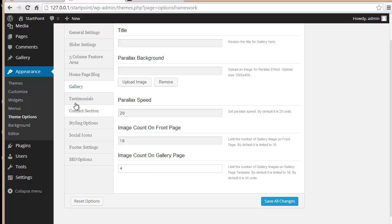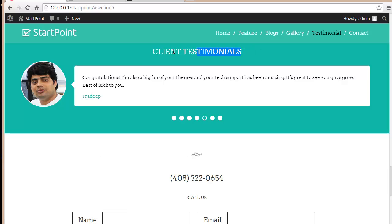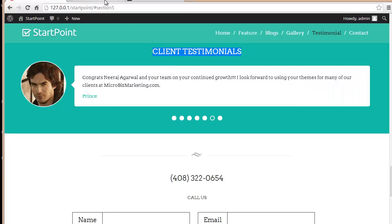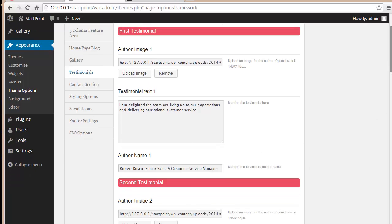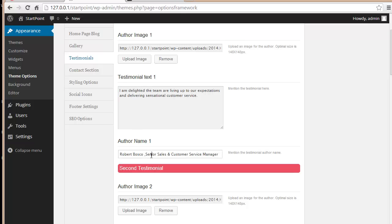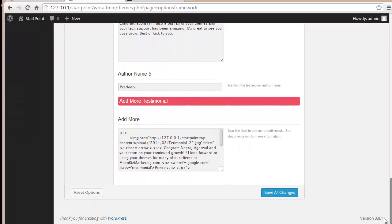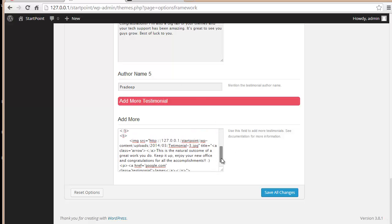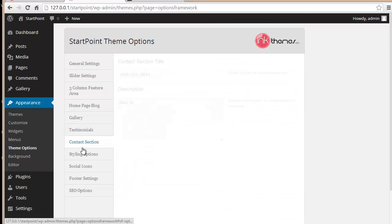Moving to Testimonials, you can provide a title — currently it reads 'Client Testimonial'. For each testimonial you can upload an author image, enter the testimonial text, and add the author name. You have options for up to five testimonials directly, and if you need more you can add them via HTML code — I have a separate video on that.